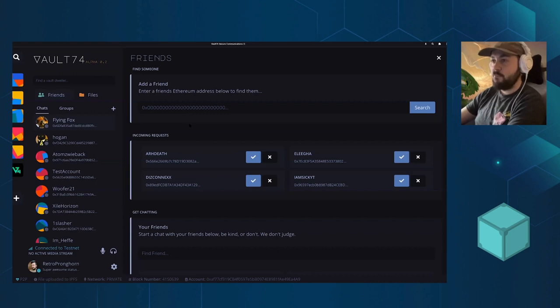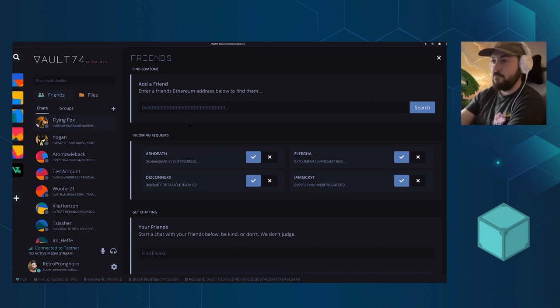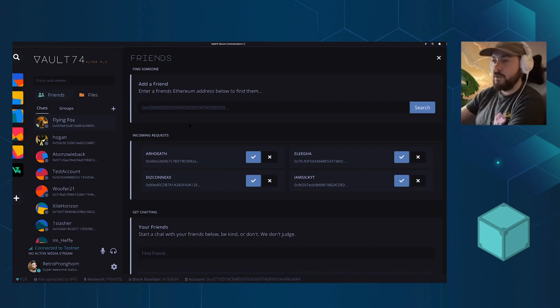We're also going to have the traditional username pound some number identifier in a registry to look up addresses in a cleaner way.